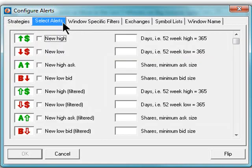The next tab in the configuration window is Select Alerts. This tab allows you to define the triggers for the alert window. In other words, this describes which of the alerts pass through the system.